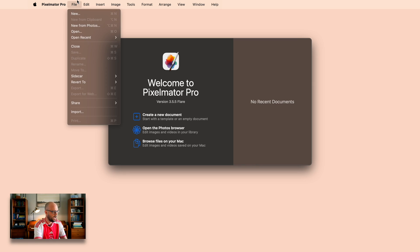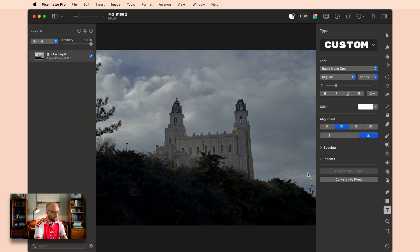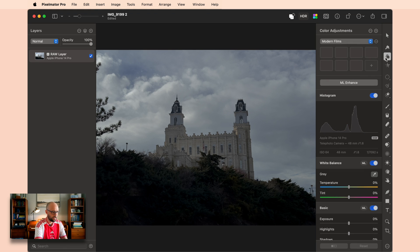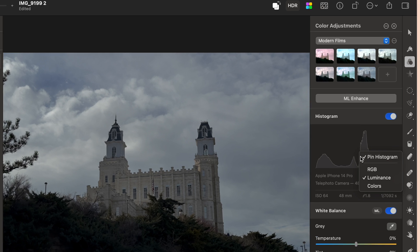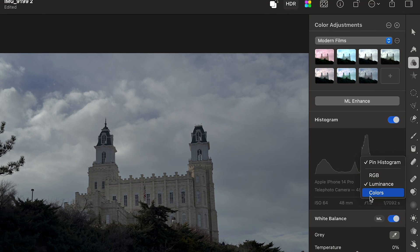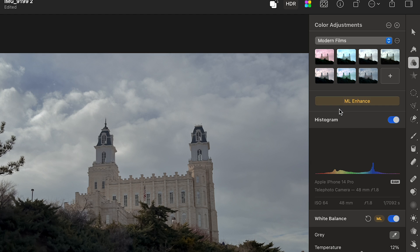For this photo I'm actually going to pull from my photos library. We recently had the opportunity to go down to Manti, Utah to tour this historic building that recently got renovated. This is the Manti Utah LDS Temple. Now because it is a raw photo it's going to need some help. So I'm going to start with an ML Enhance just to get things in a better position.